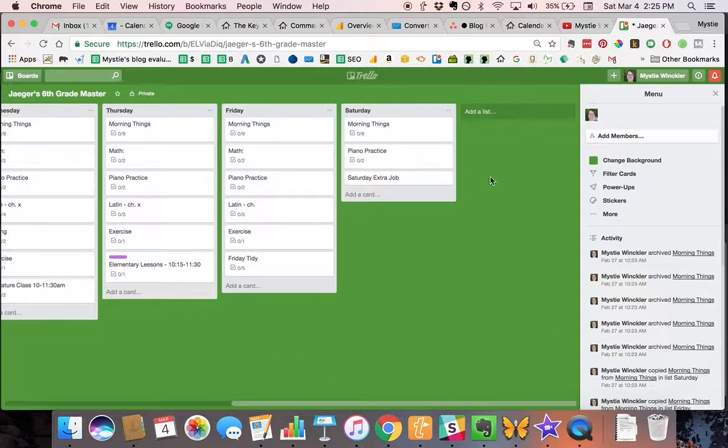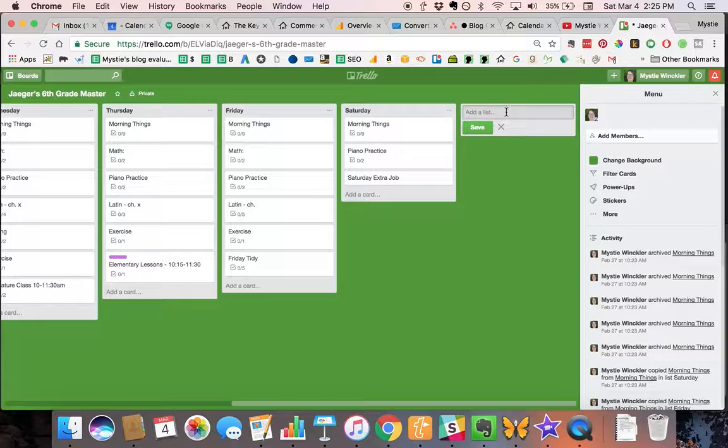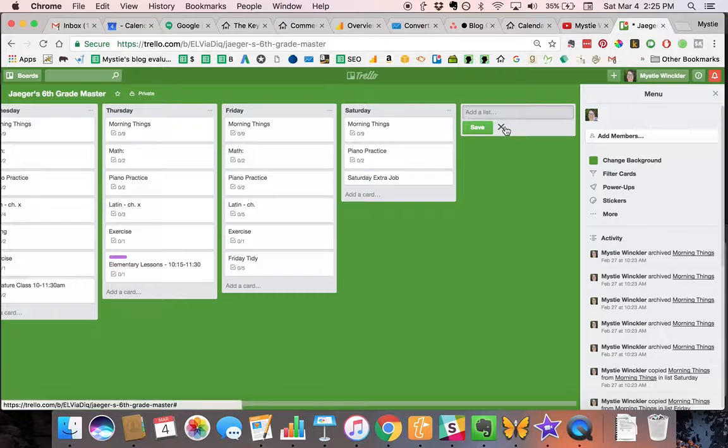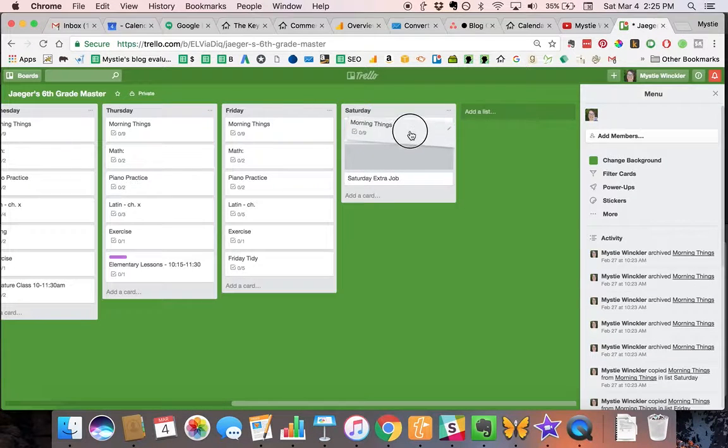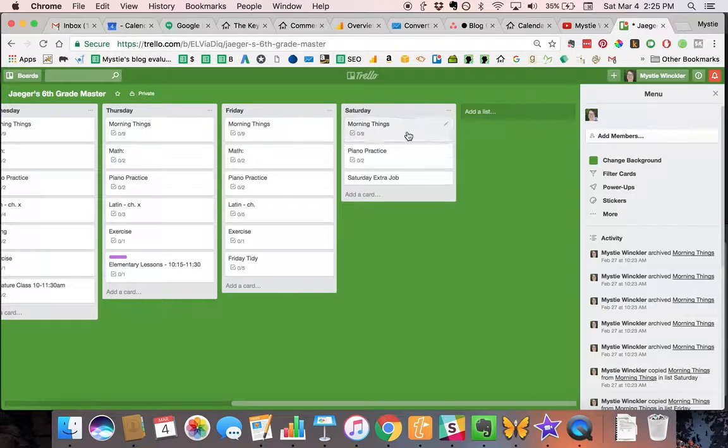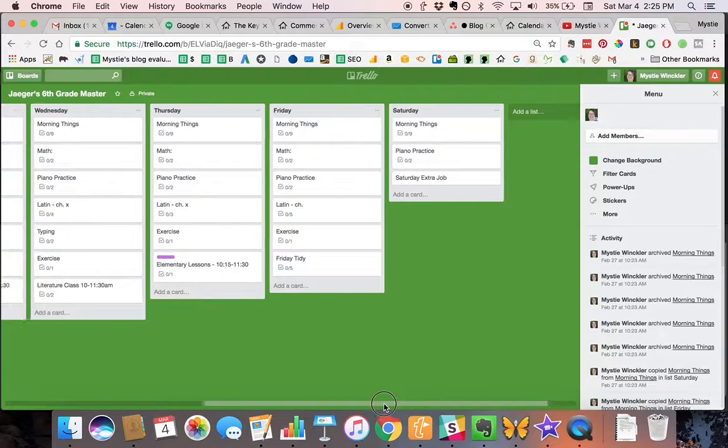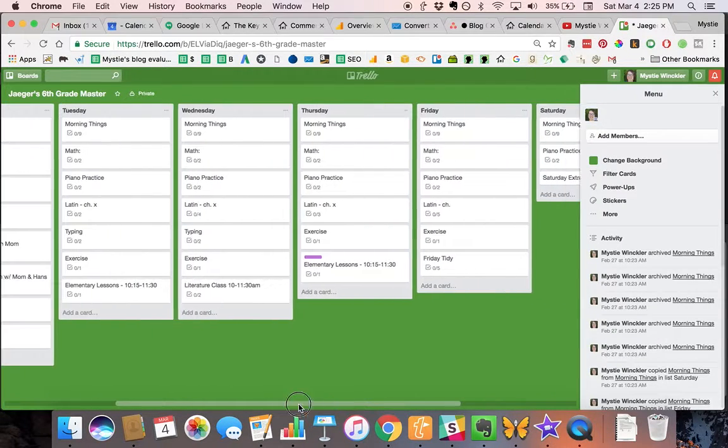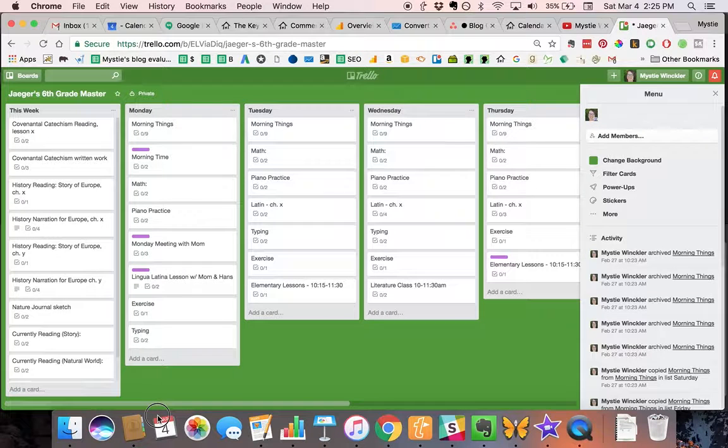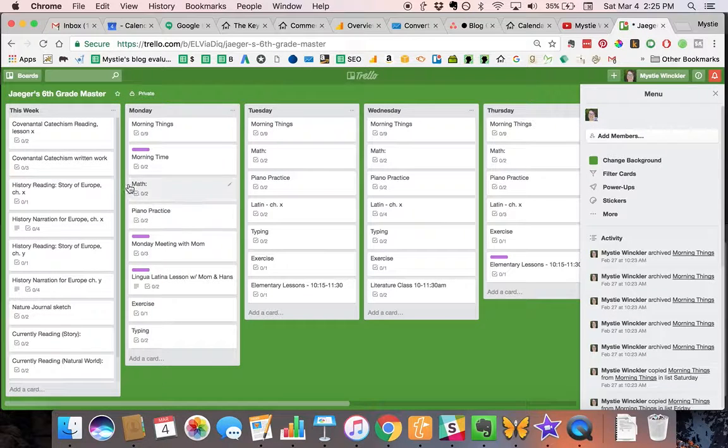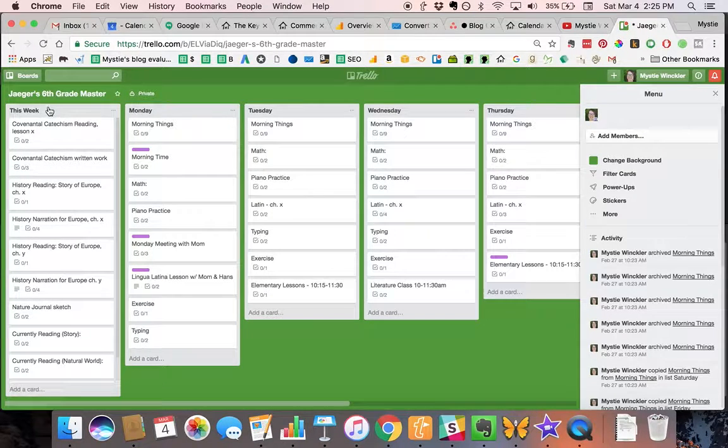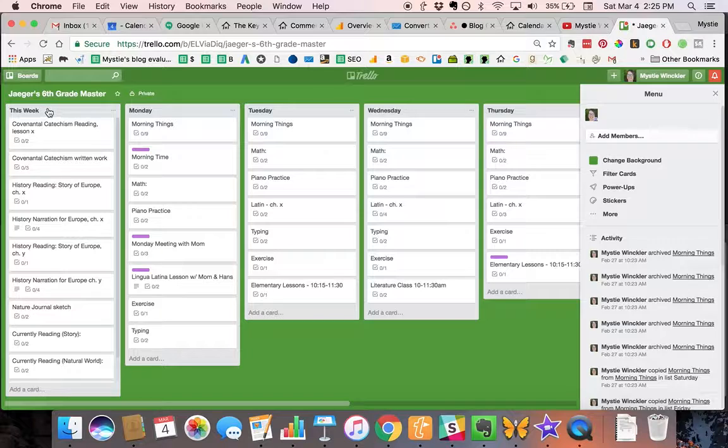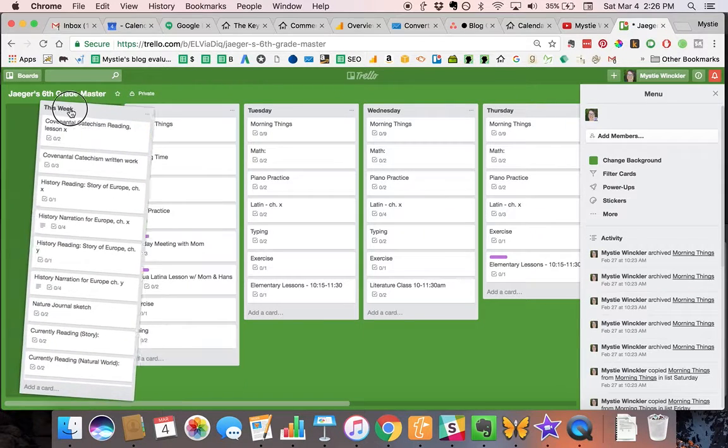Then you can add cards and these cards are the to-do list items. We have lists for each day of the week and then a card for each thing. Plus, my older students, the middle school students, have a weekly list.